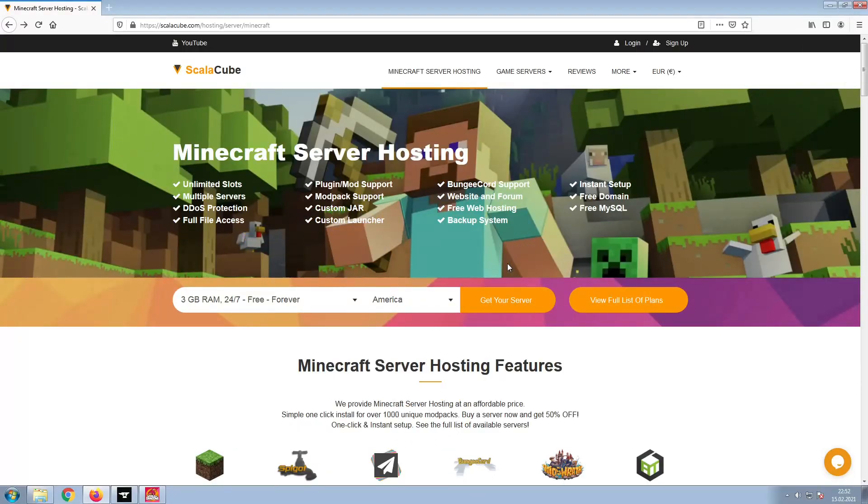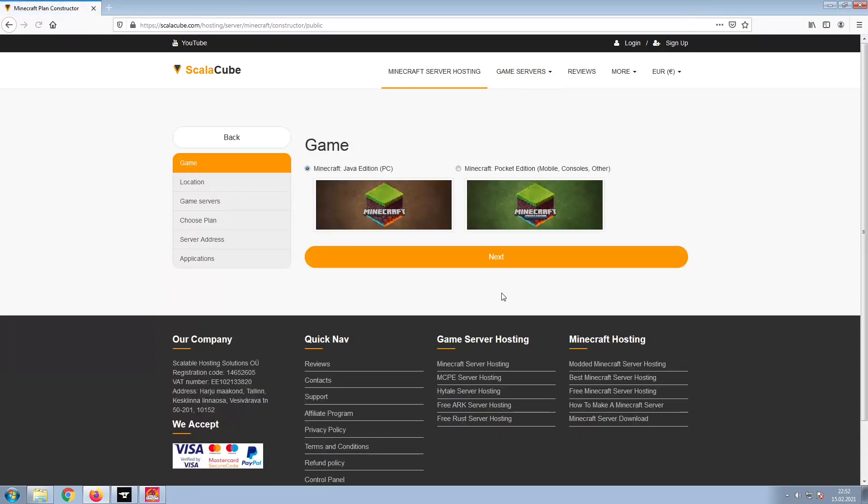The first step is to go to the ScalaCube.com main webpage and click Get Your Server. Select Minecraft and click Next.